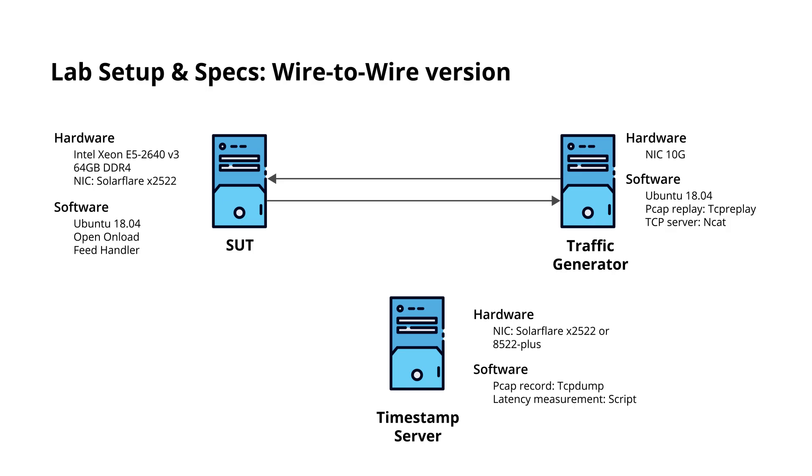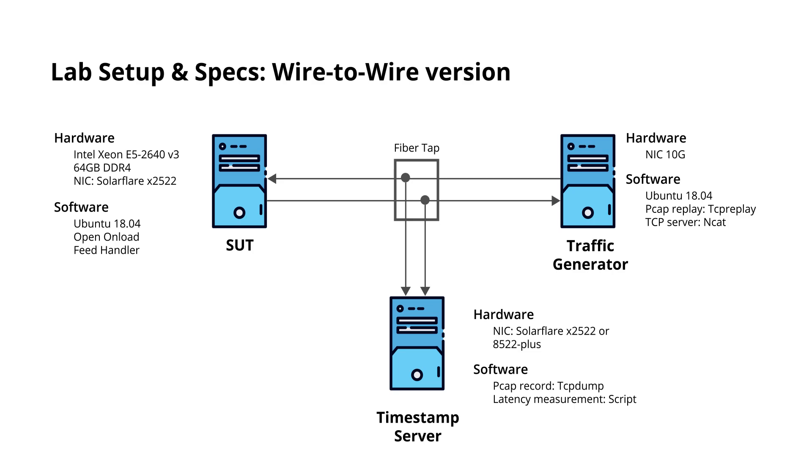The fiber tap here mirrors the traffic coming in and out of the SUT to the timestamp server. The timestamp server takes hardware timestamps on the traffic. The unique sequence number helps us identify each packet. Then a post-processing script calculates the latency by measuring the time difference between a multicast packet and its TCP reply.